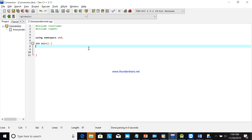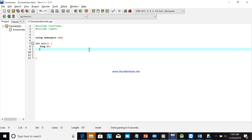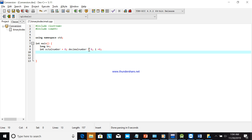We will do the conversion of binary to octal. We declare a long variable for the binary number (BN), then int variables: octal number initialized to zero, decimal number initialized to zero, and i initialized to zero. These are the variables we are going to use.